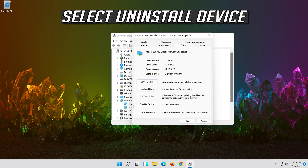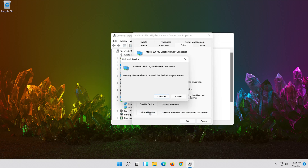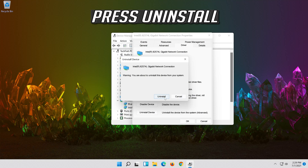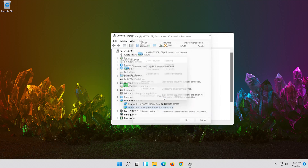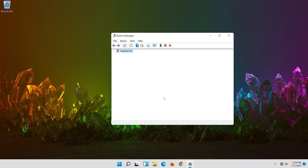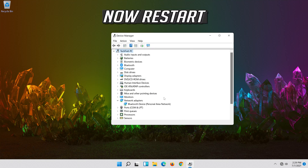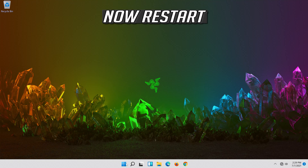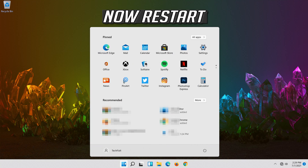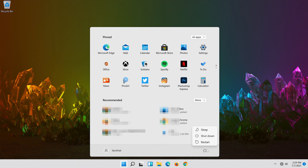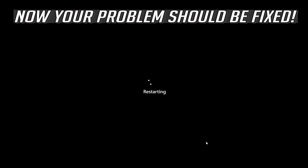Select Uninstall Device. Press Uninstall. Now Restart. Your problem should be fixed.